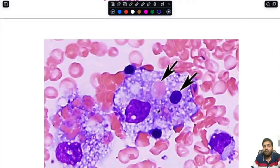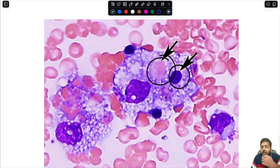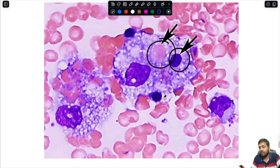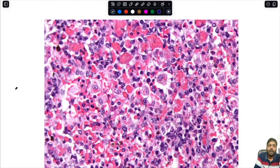In this diagram you can see very classically the cells which have been hemophagocytosed. Remember, not all macrophages are going to show hemophagocytosis, so you have to search thoroughly in the exams.